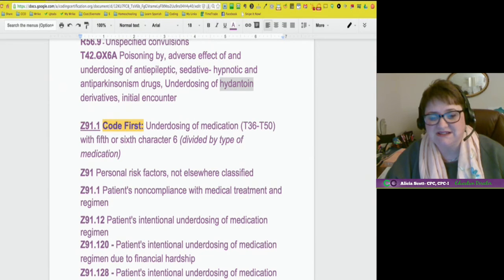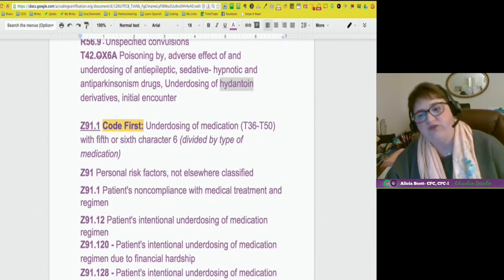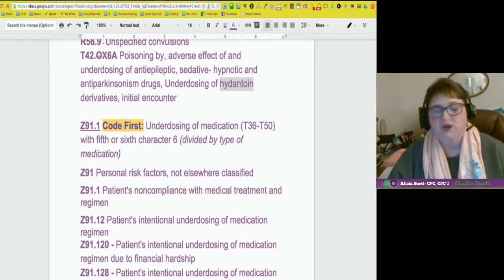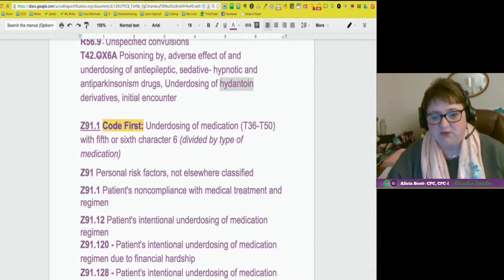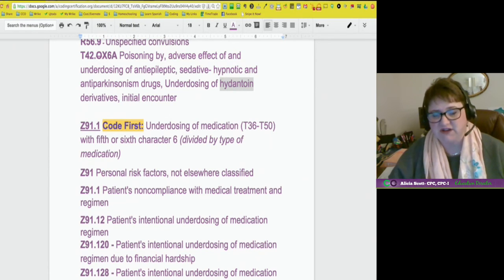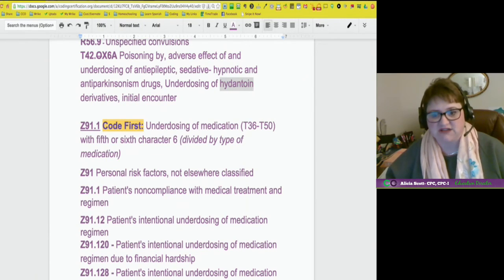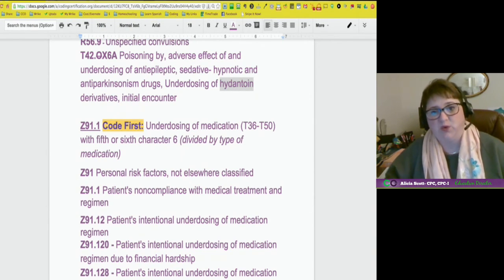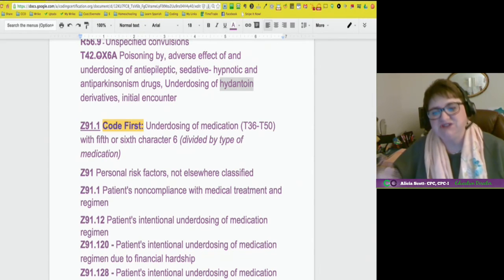When you get to Z91.1, your code book tells you to code first underdosing of medication and gives you a range — it's telling you the sequencing if you're worried about it. Z91 is personal risk factors, not elsewhere classified, and personal risk factor is how you'll find this in the index. Z91.1, taking it to the next step, is patient's non-compliance with medical treatment and regimen.